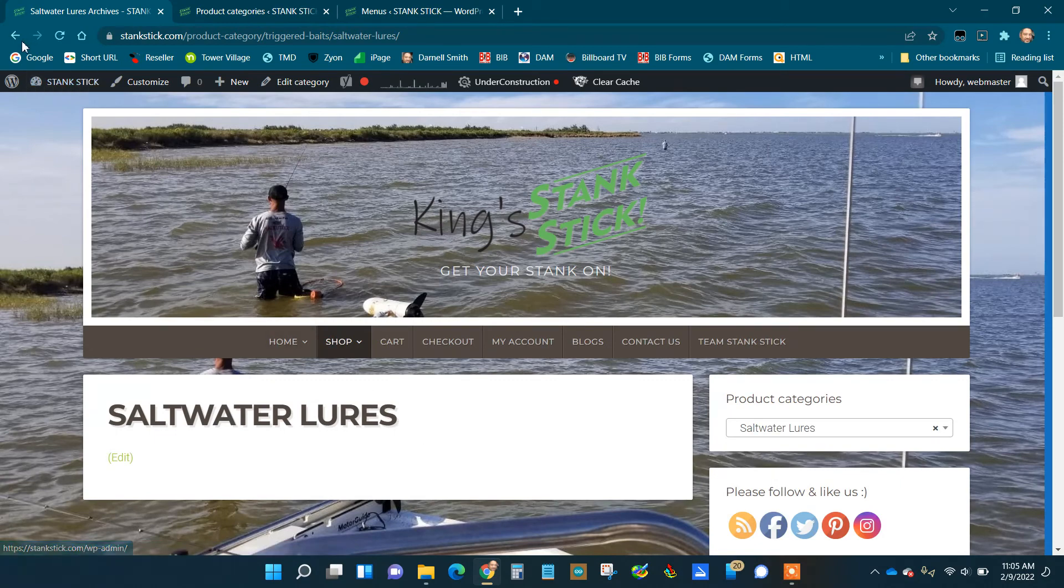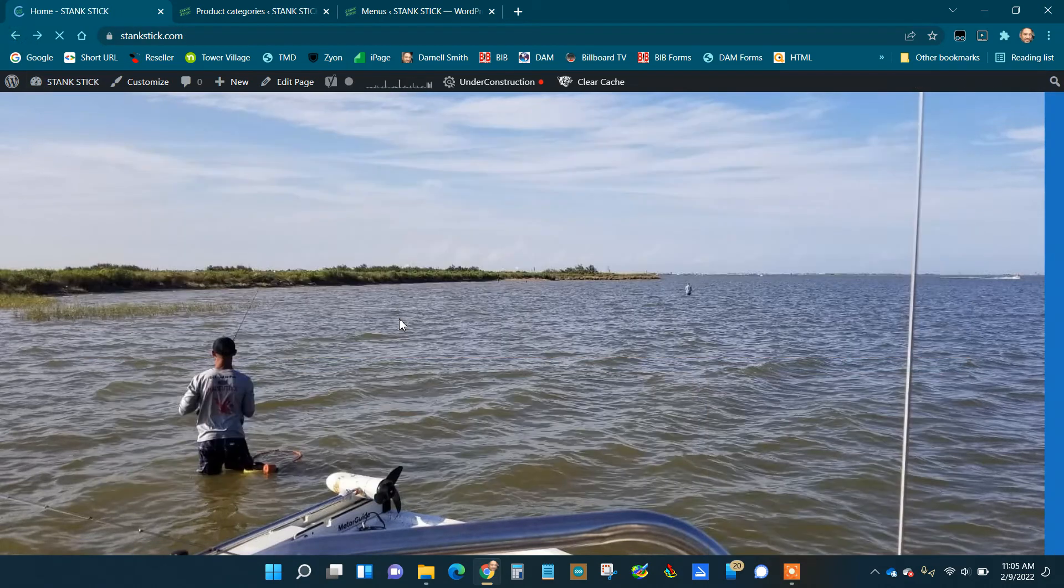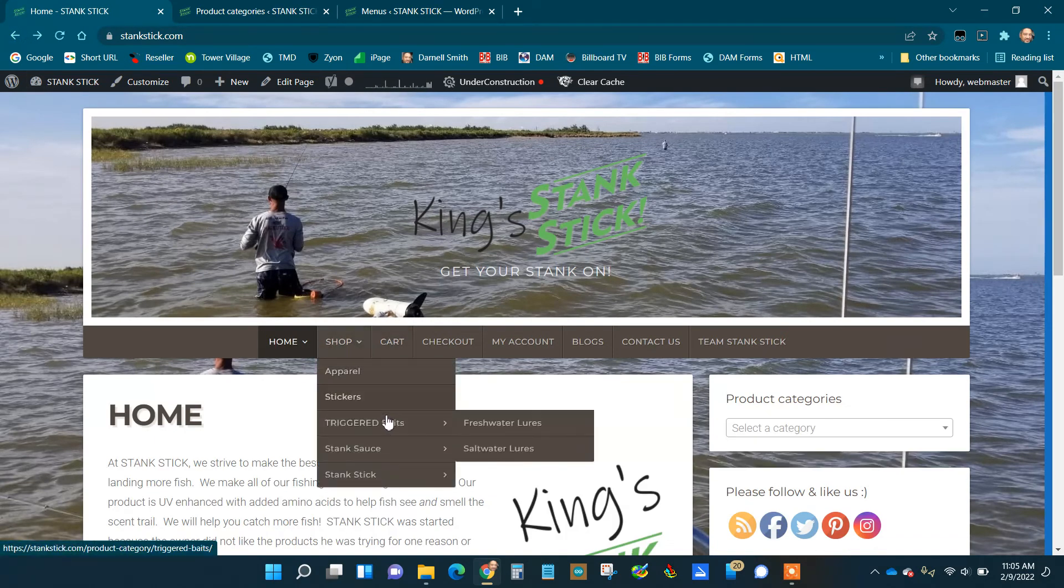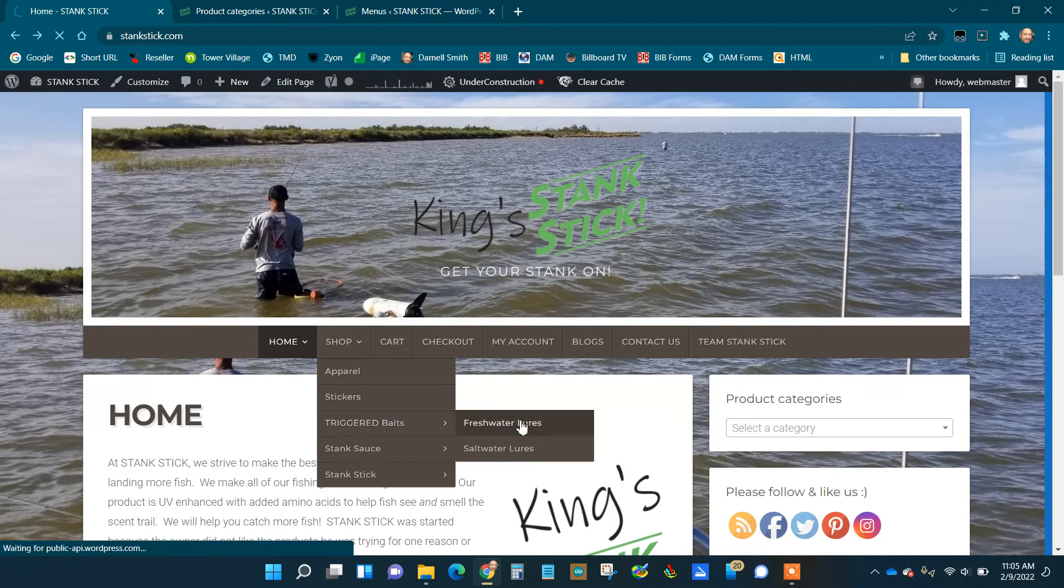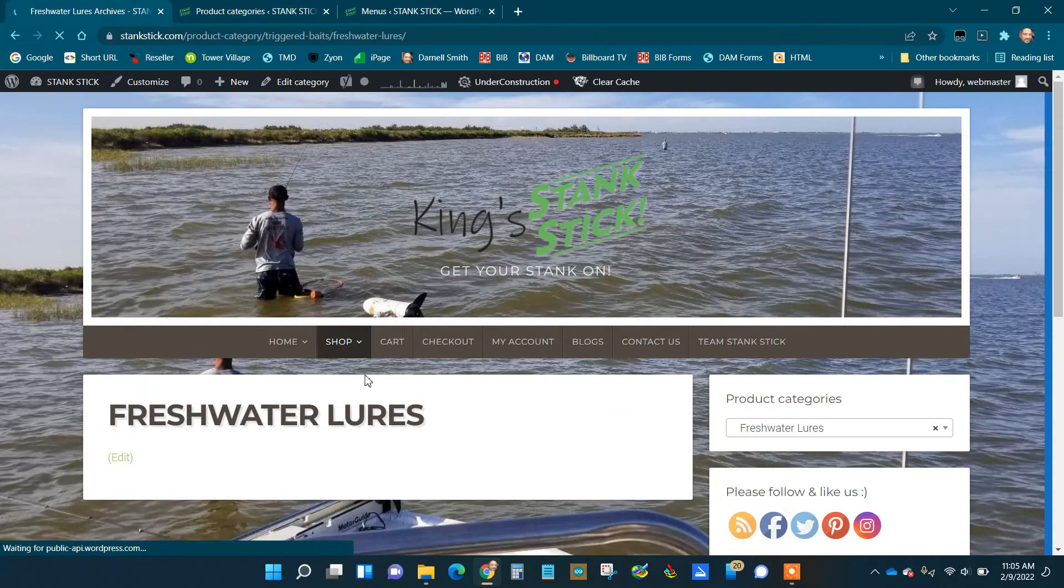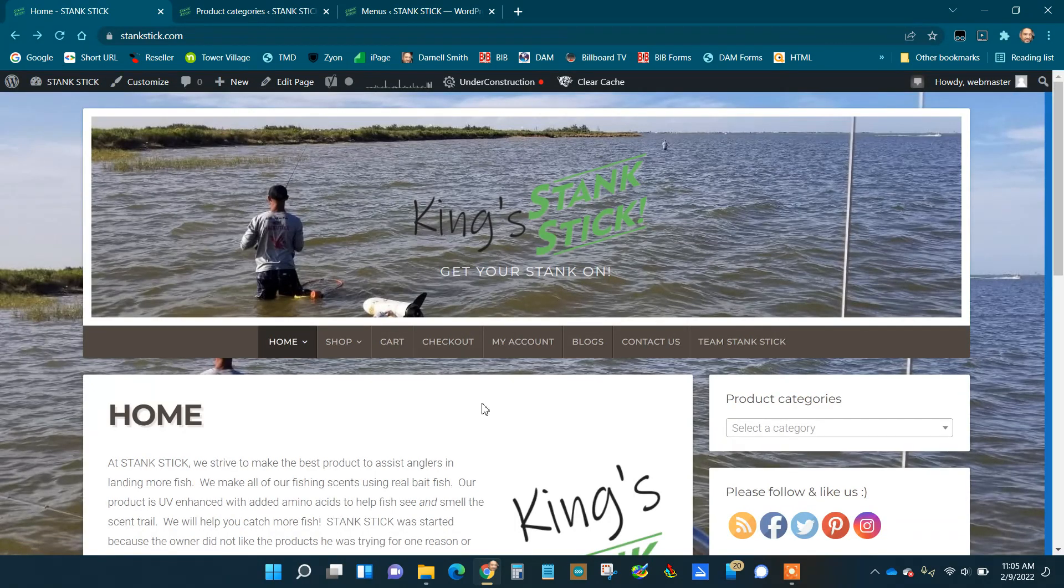Go back, click it—Freshwater Lures—it takes us to that one. Now when you add products, they'll show up. That's all there is to it.